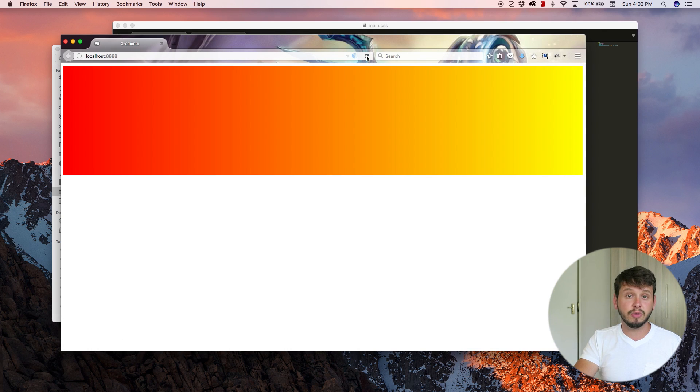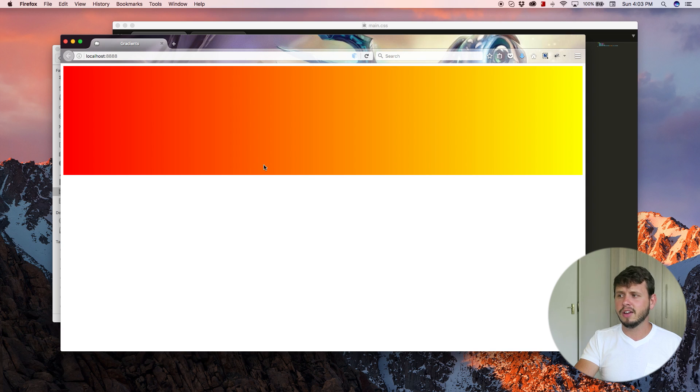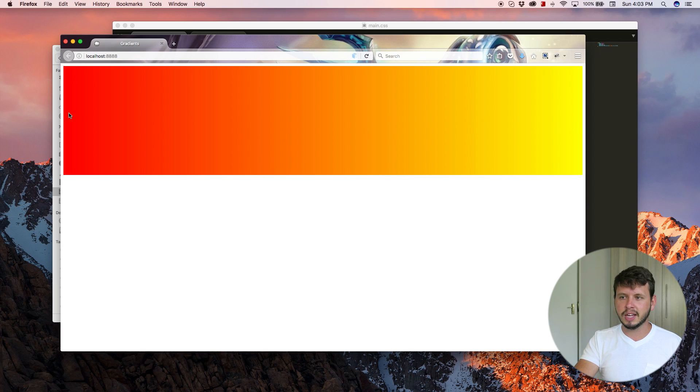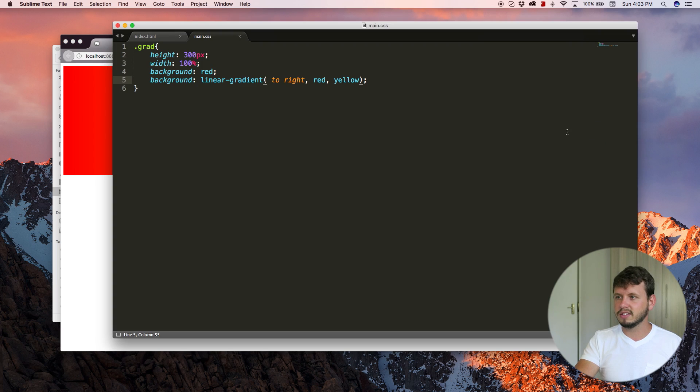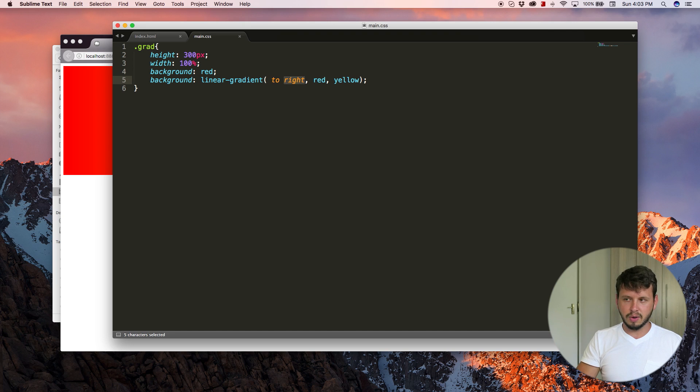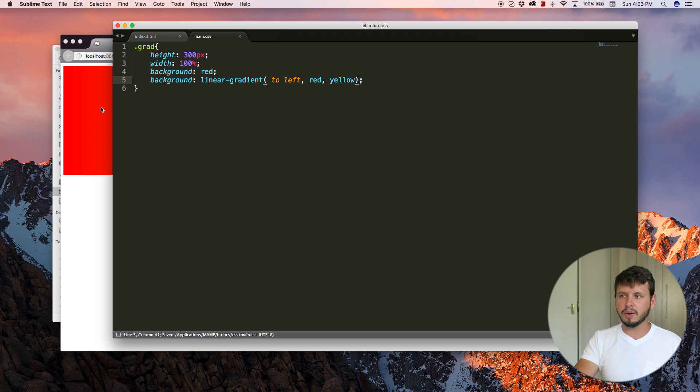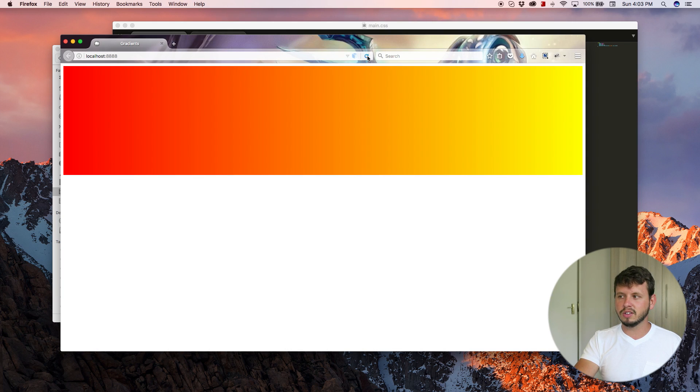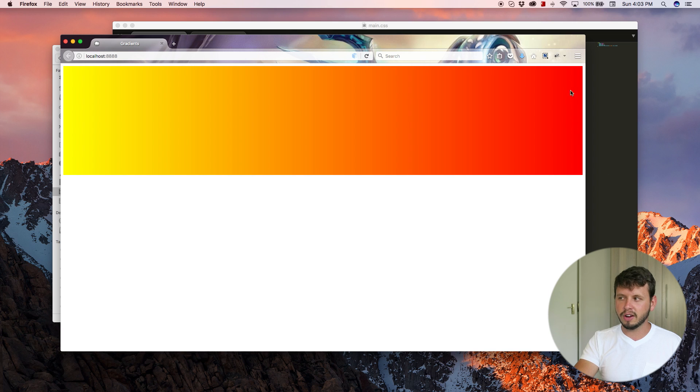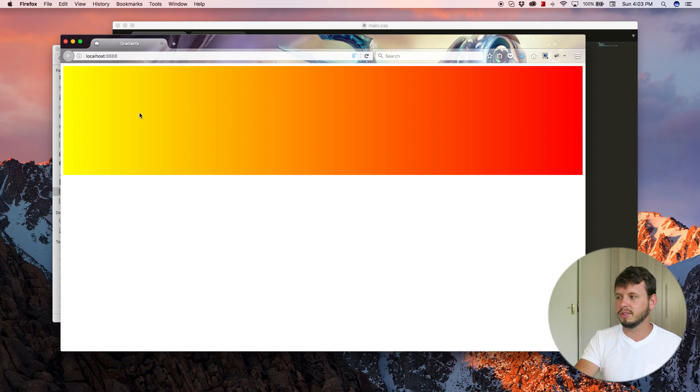Come back to the browser and hit refresh. And you can see we've got red fading into yellow, and this is going from, from left to right. And that was our direction to the right. We can also change this to left. And then what it'll do is it'll start red on the right and fade into the left.